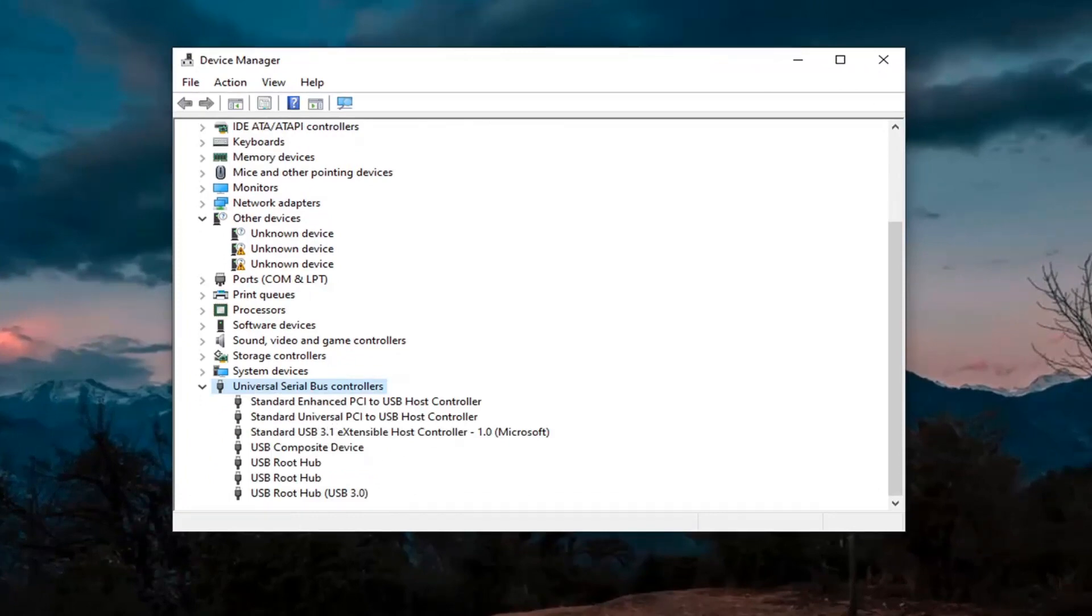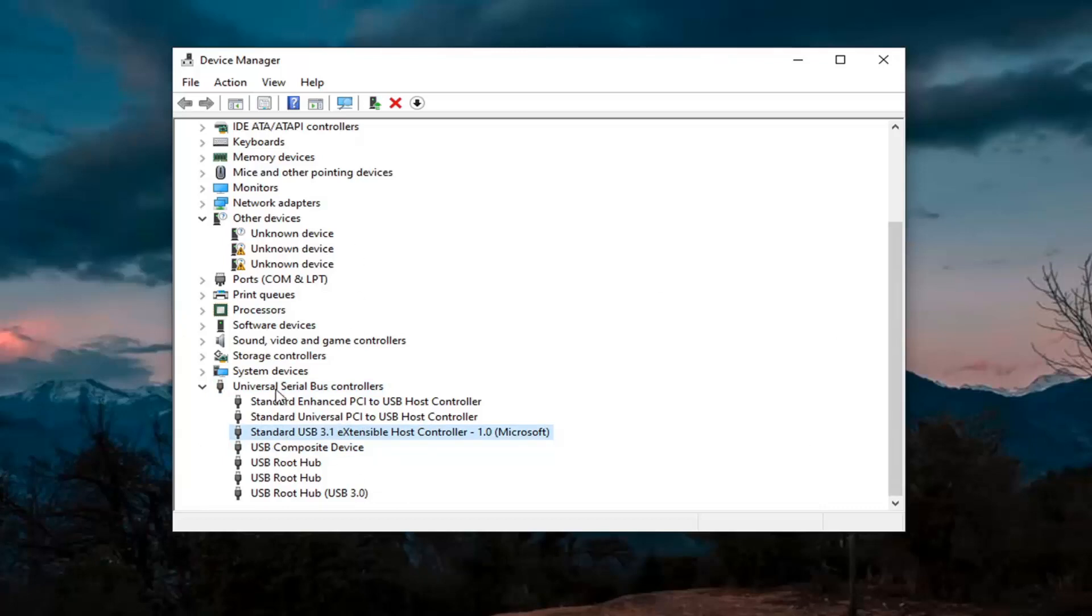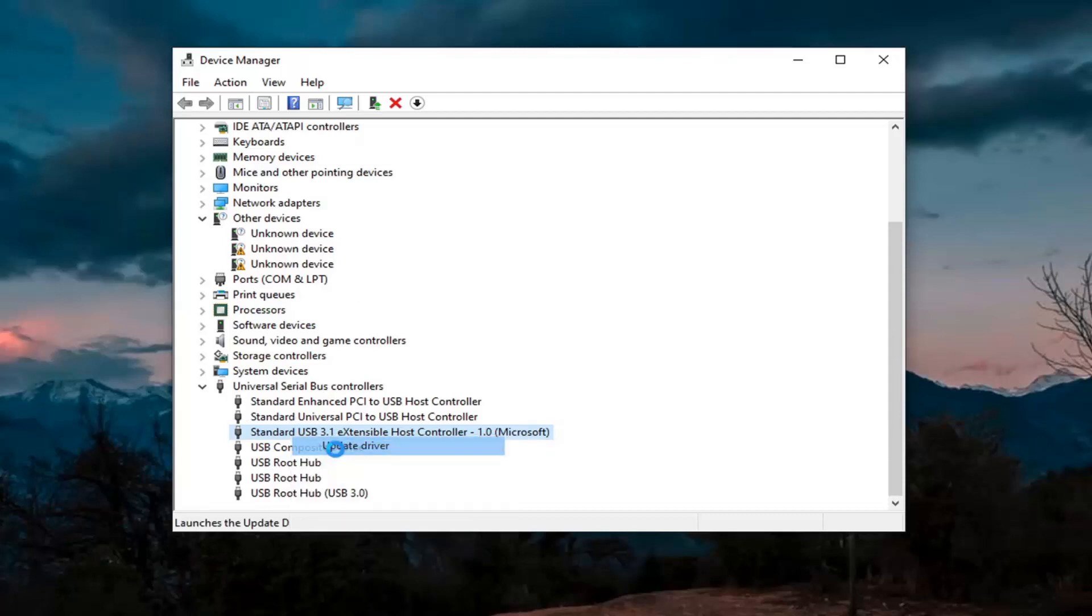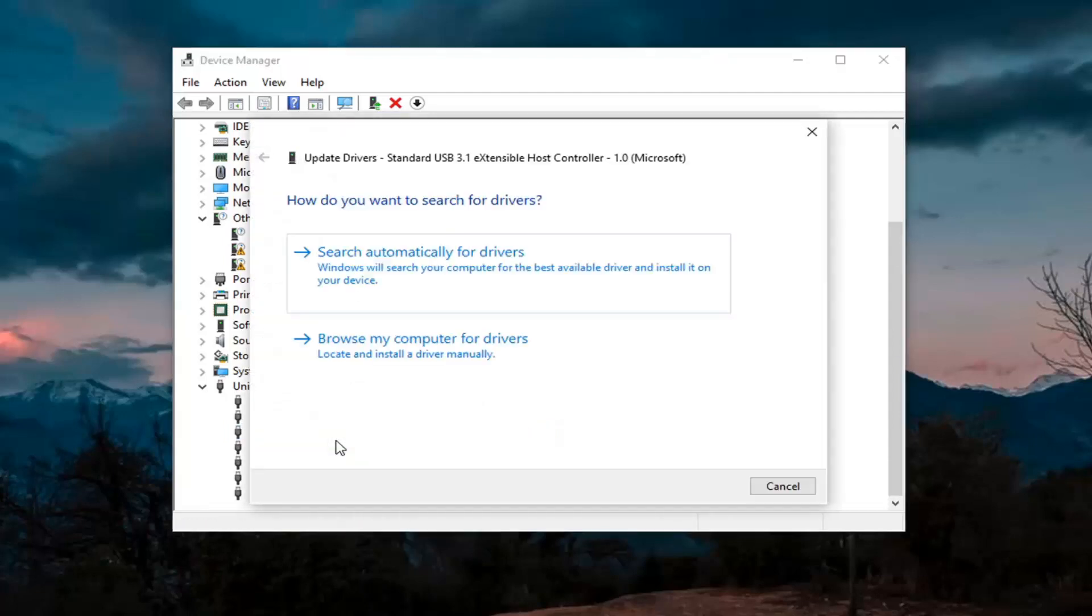Wherever you see generic USB hub, you're going to go ahead and right click on it and then update. Again, only do that for generic drivers, which we don't have any here, but just if you did, you'd right click on it and select update driver.